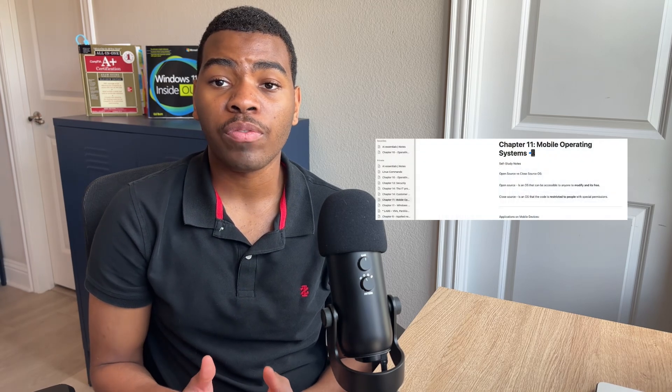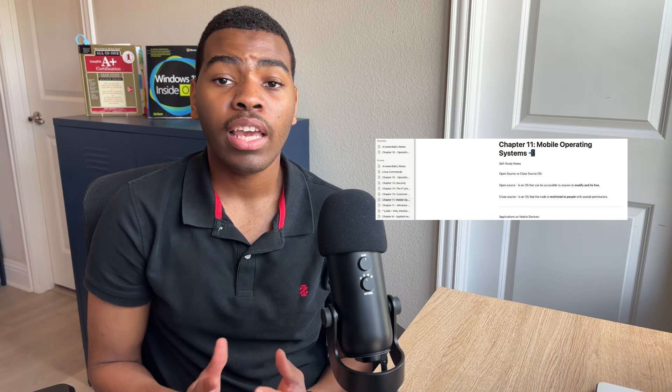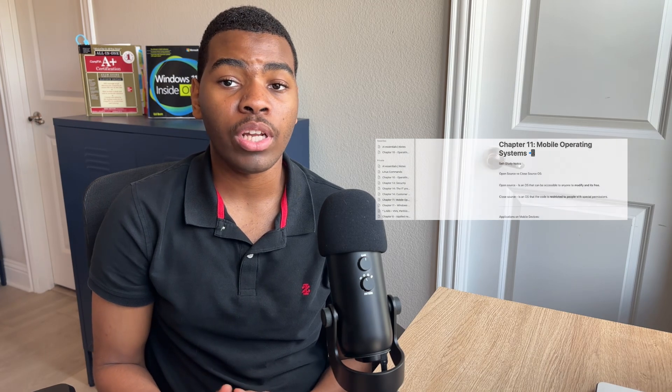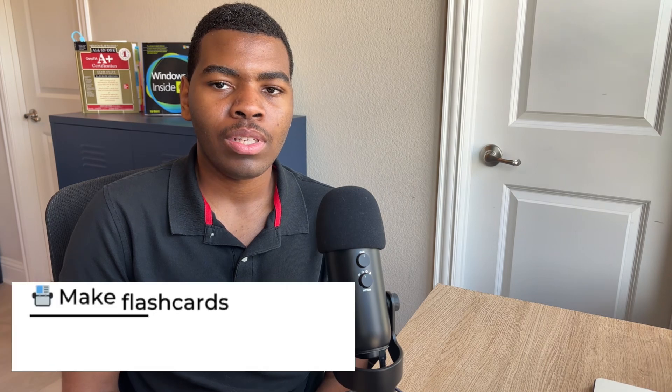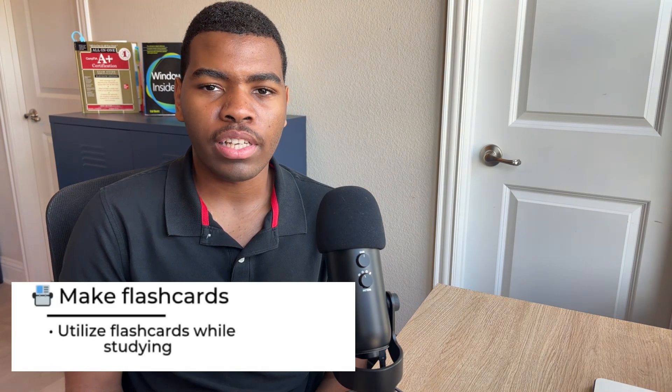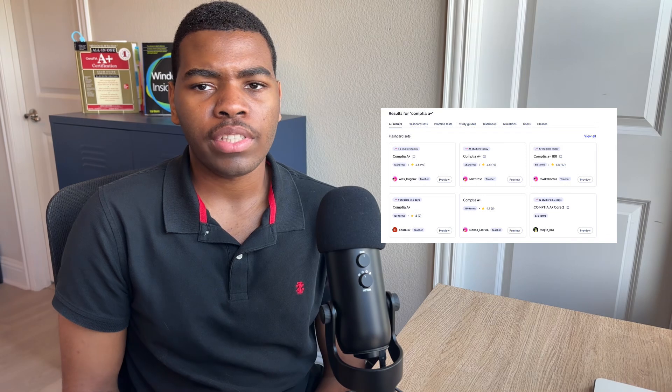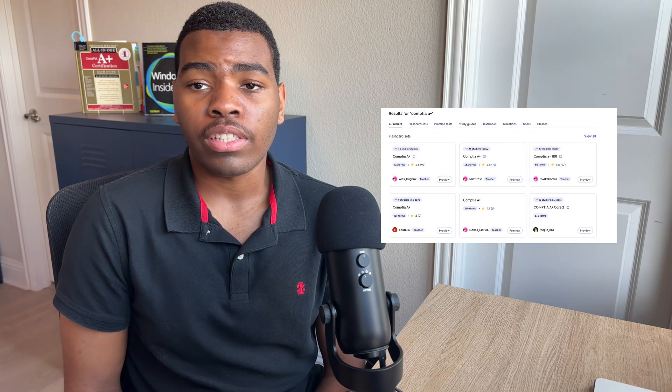I recommend taking notes with Notion. You can set different categories for concepts you're reviewing, and it offers many options to aid with note-taking. Notion is free to use and is available across all platforms. Another strategy that has helped me was the use of flashcards. You can find many flashcard sets on Quizlet or even make your own custom sets. Using flashcards has helped me remember several concepts from the Core 1 and Core 2 exam, specifically the port numbers and commands I had to memorize for both tests.